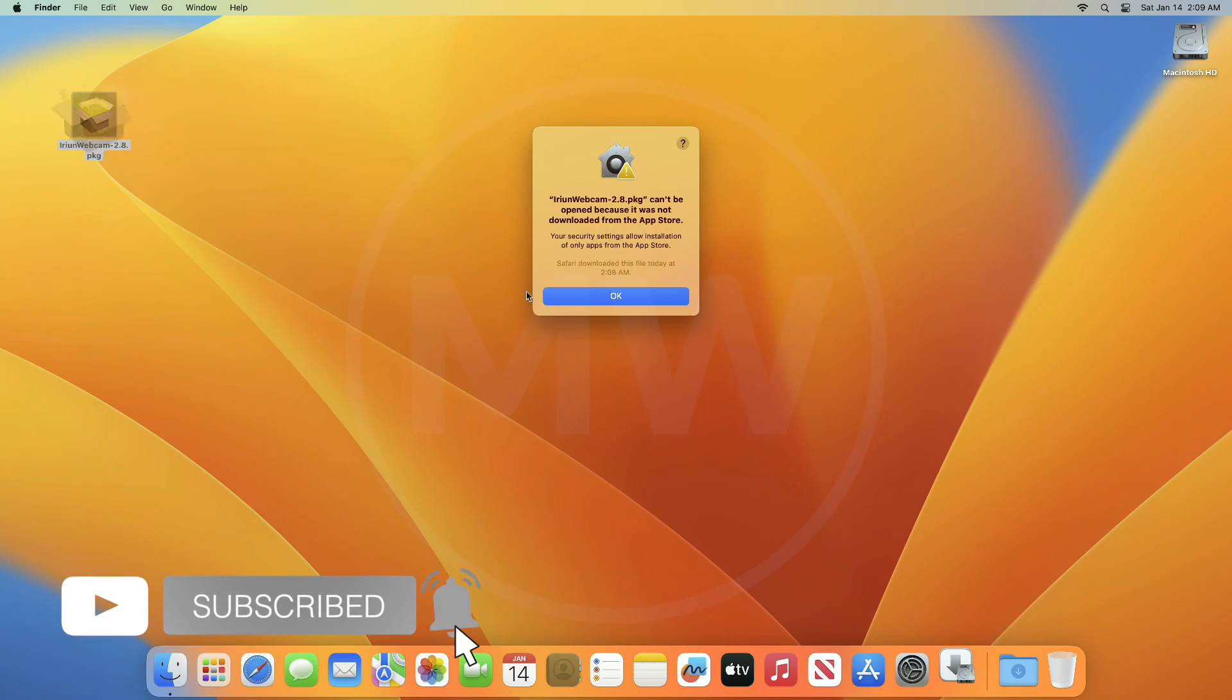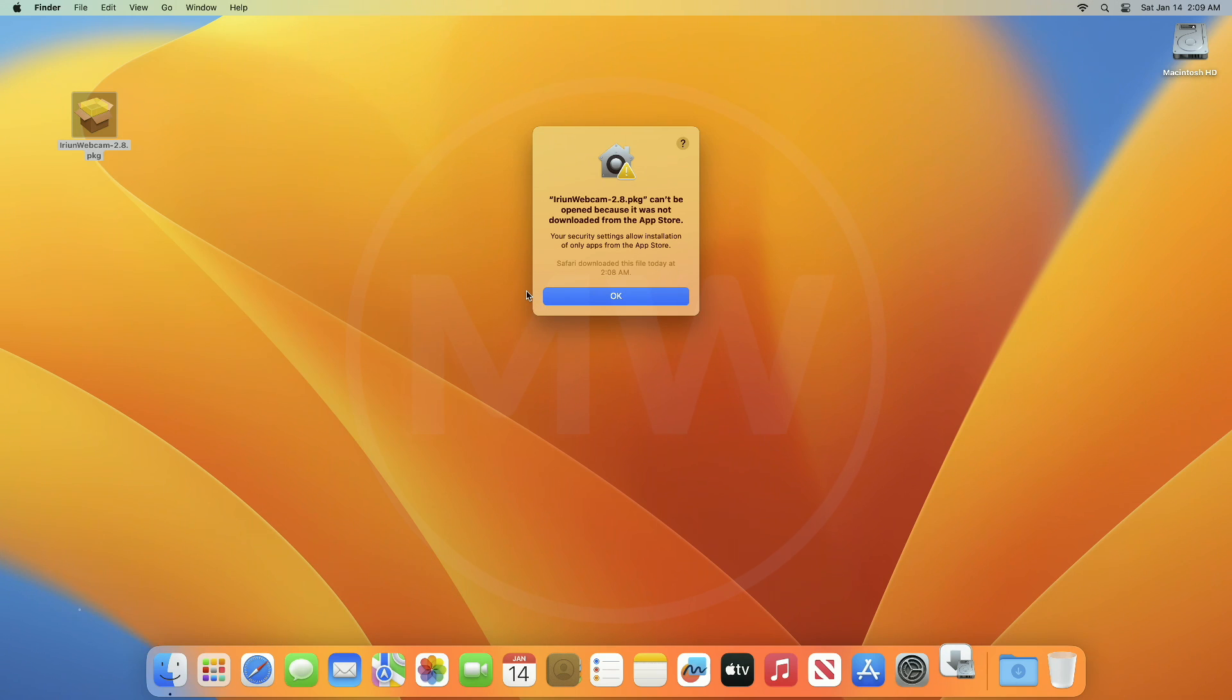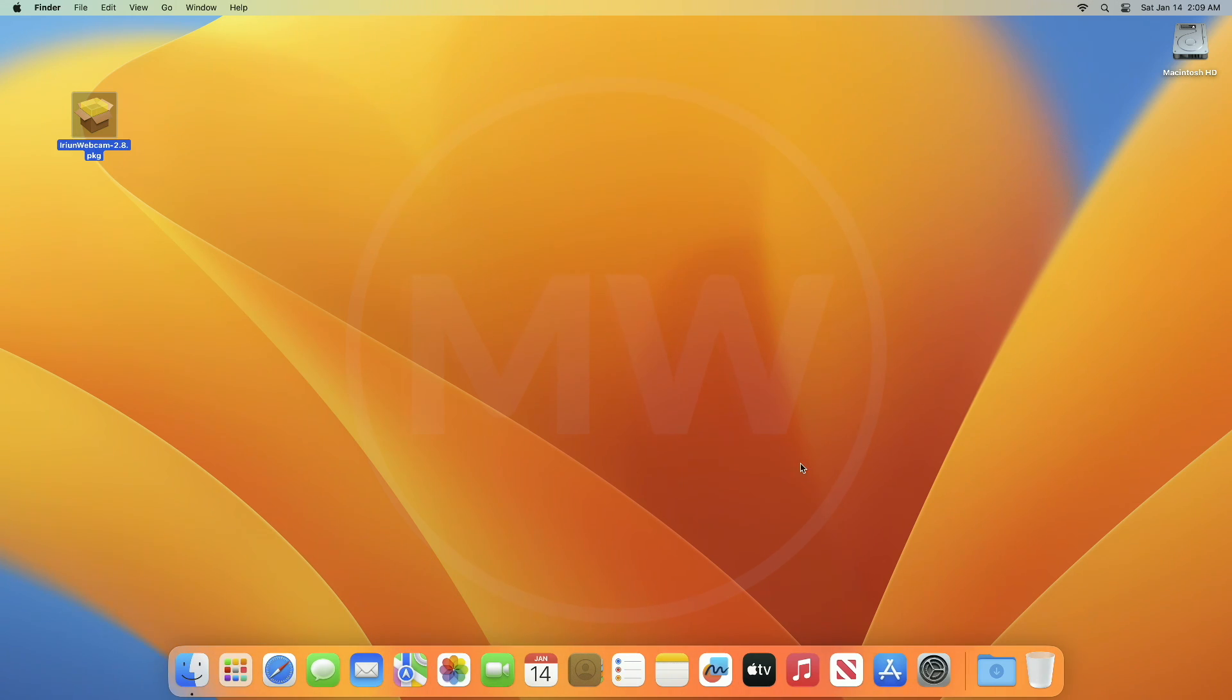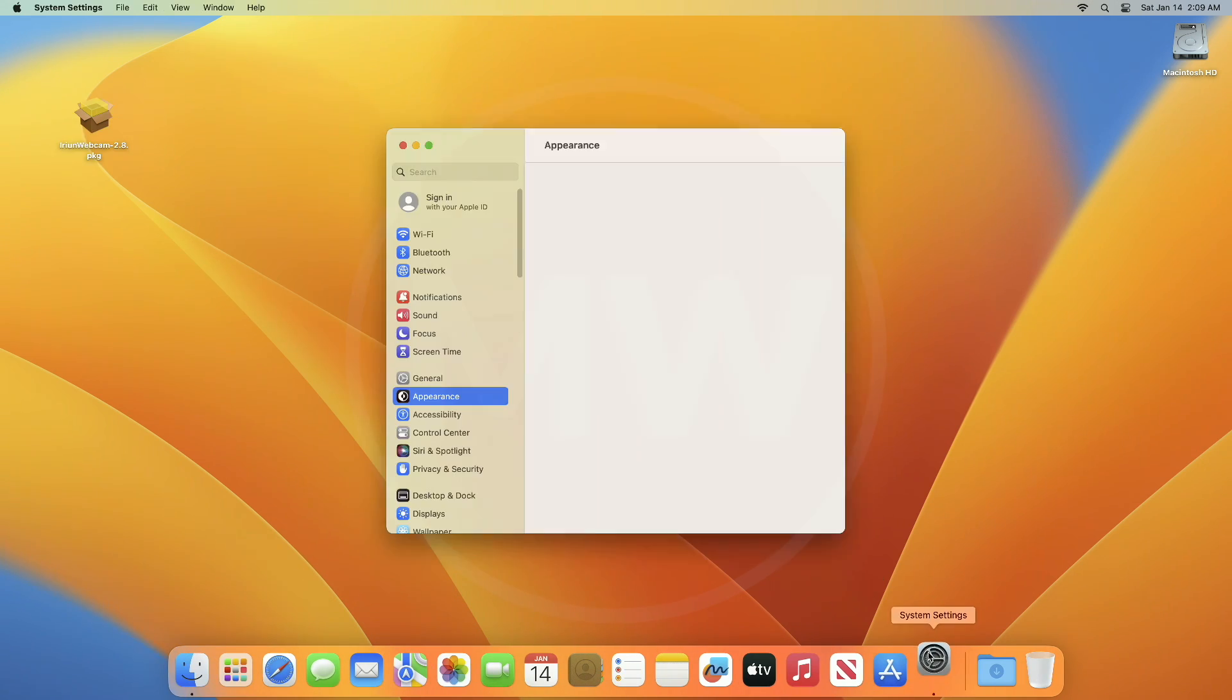If you're new to the channel, make sure to subscribe. Now let's begin. To fix this issue, open your Mac System Preferences or System Settings.